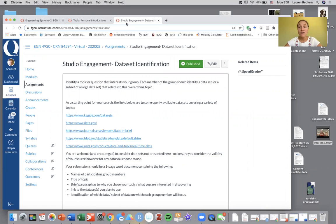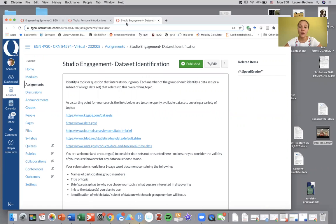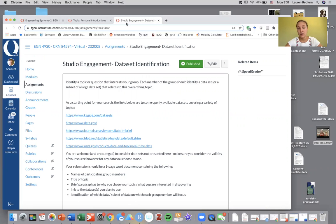I still haven't had everybody take the survey yet so I wasn't able to make groups yesterday. I'm going to be working on that this morning and if you didn't complete the survey, I'll either randomly assign you to a group or maybe I will keep you as a subset and assign you later. I'm still deciding.